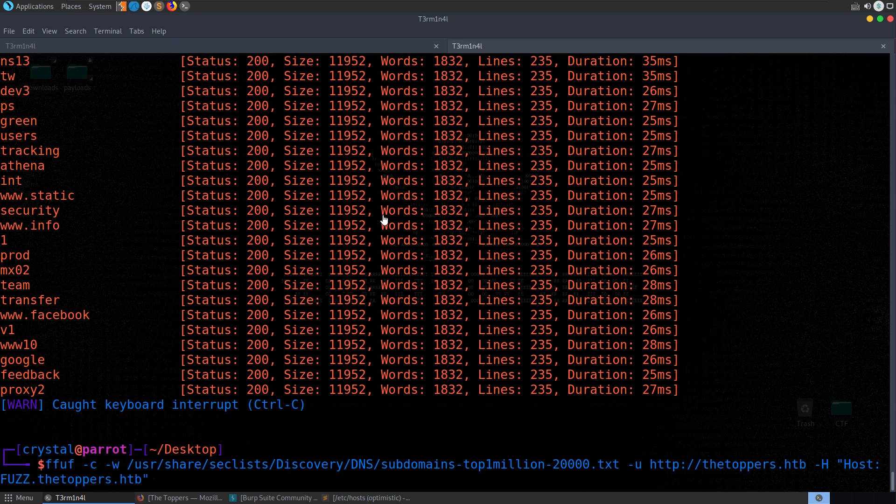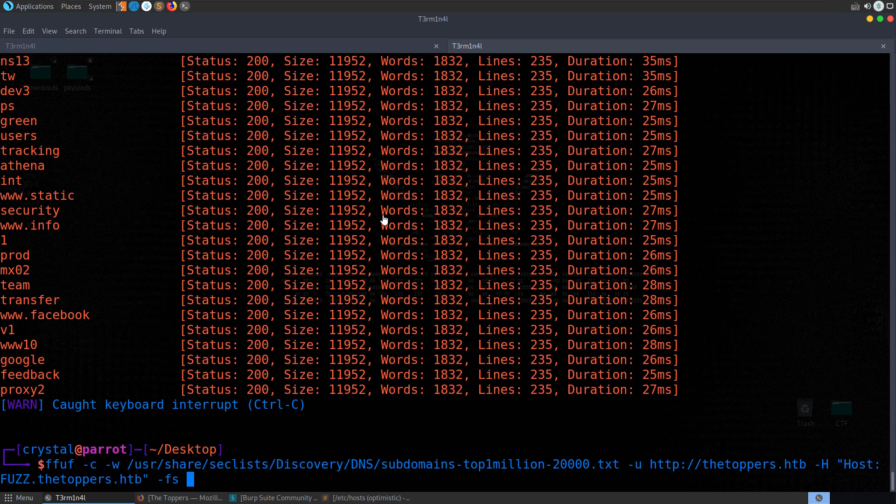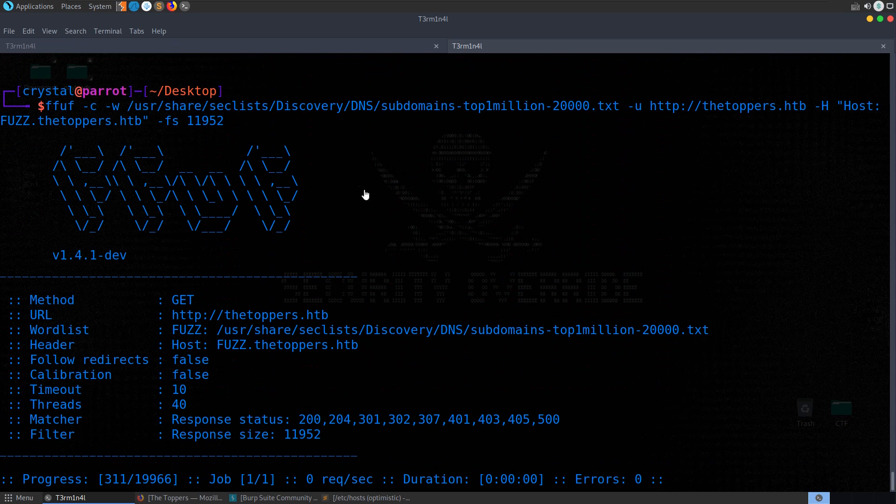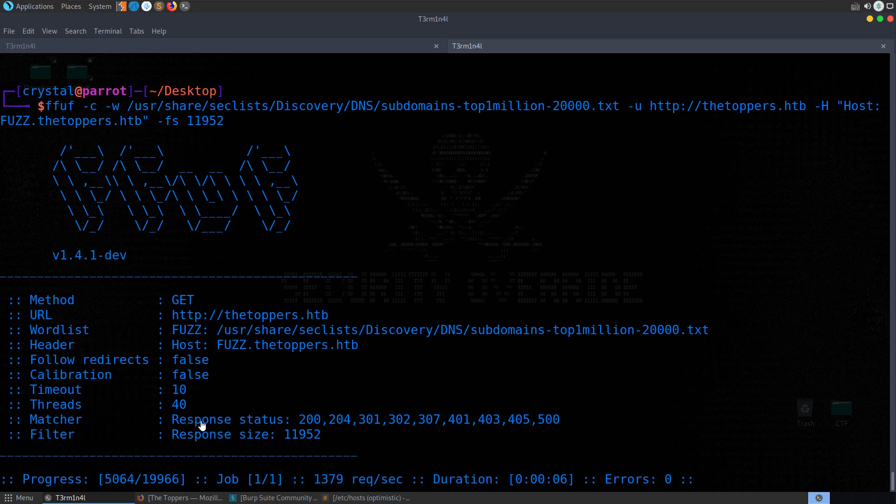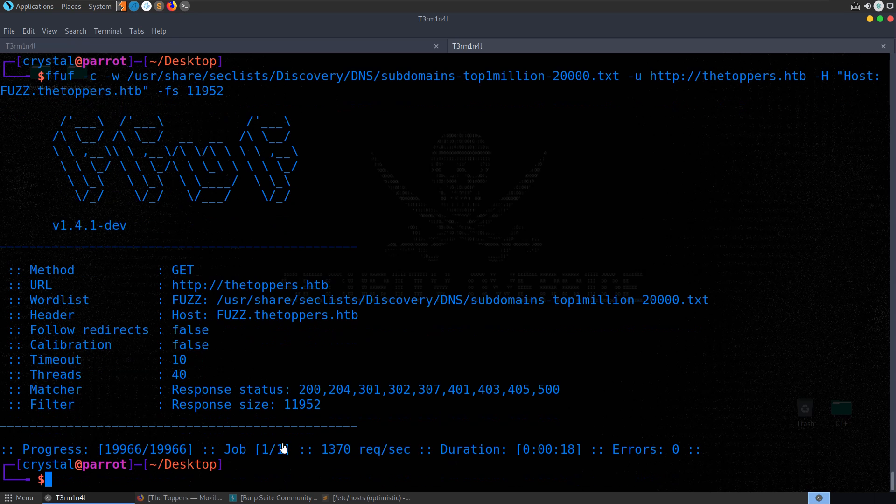Because sometimes all the responses will be the same length and the same code, but there might be a slightly different word on the page. So what I did here, I think I did, I tried both actually. I tried the status code and I tried filtering by size. So let's do size 11952. We run through that. You see we're not getting any output now, so we should just get some output once it's found something. And as you can see, we didn't find anything.